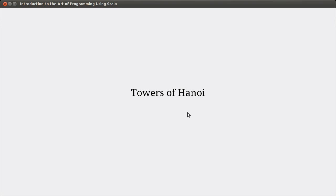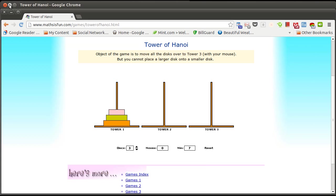It's the Towers of Hanoi. I guess you can call it a game. It's a logic puzzle in many ways. To make sure that everyone understands what this is, I've pulled up a little website here, it's called Math is Fun, and this shows the setup for the Towers of Hanoi. After seeing this, if you weren't familiar with what it was, this probably jogs your memory, and now you know what the game is.